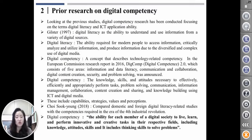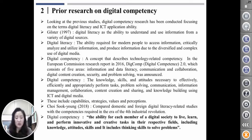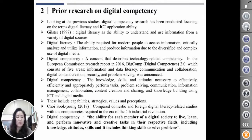In the European Commission research report in 2016, the DIGCOMP digital competence 2.0, which consists of five areas — information and data literacy, communication and collaboration, digital content creation, security, and problem solving — was announced. This competence is the knowledge, skill, and attitude necessary to effectively, efficiently, and appropriately perform tasks, problem solving, communication, information management, collaboration, content creation and sharing, and knowledge building using ICT and digital media. These include capability, strategy, value, and perception.